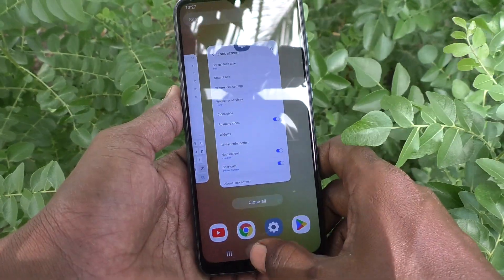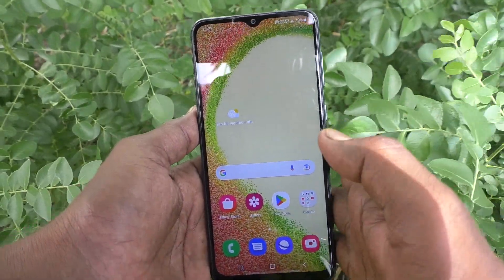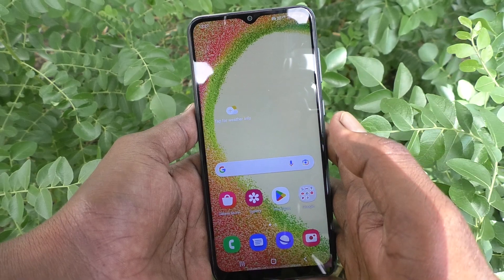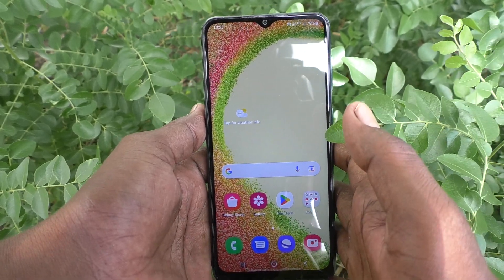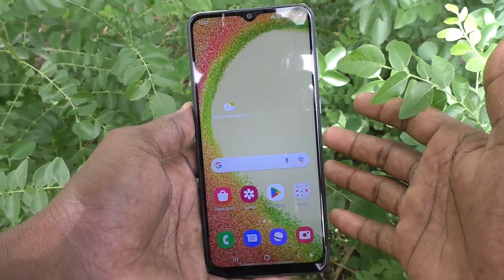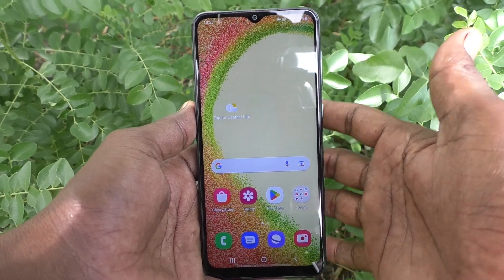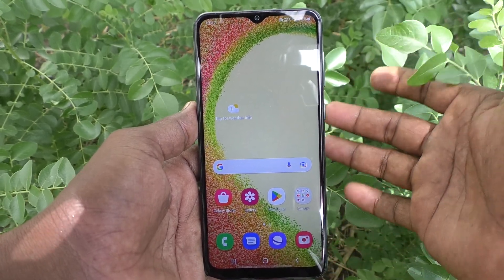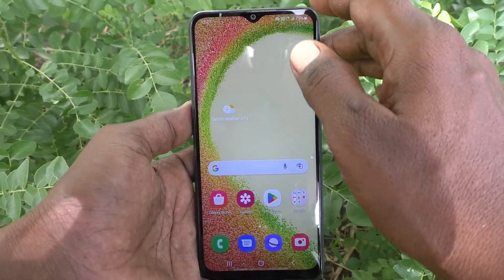In this video you will learn how you can change pin lock password in your phone Samsung Galaxy A04. Suppose if you have set a pin for your phone and you would like to change it to another pin, yes you can do it.